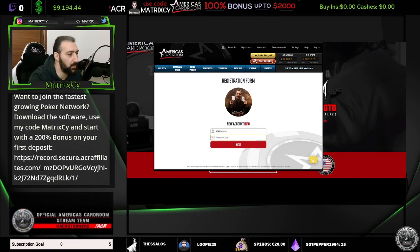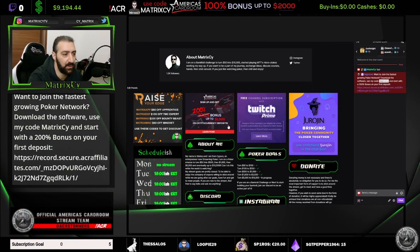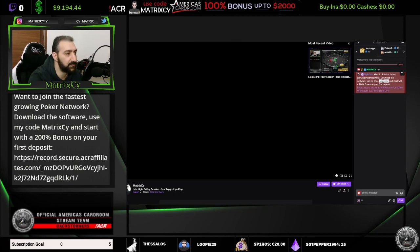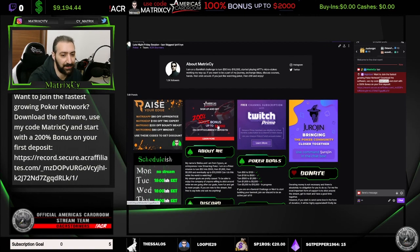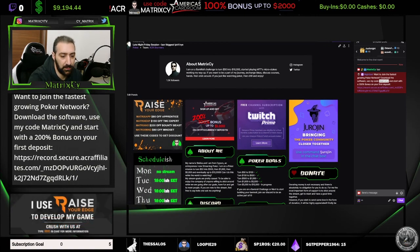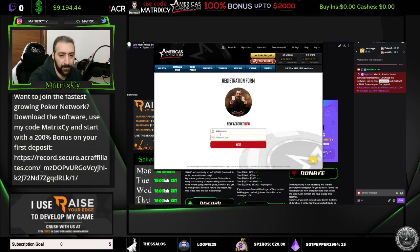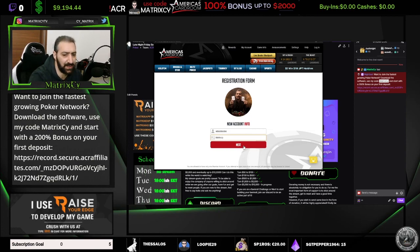If you don't remember my code, just come here and check it out — it's 'matrixCY', like this, it's also in the chat. Type 'matrixCY', don't worry it's not case sensitive, then you click Next and that's it.